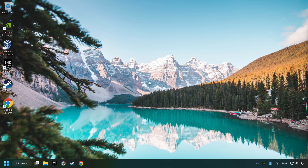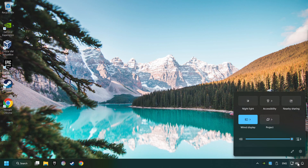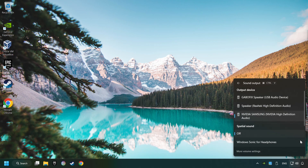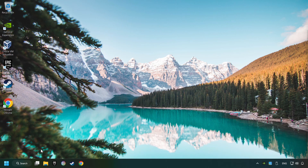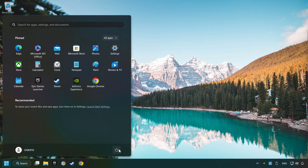The first step is to click on the sound icon and then select a sound output. Now you have to pick the sound device that you're using and then restart your computer.